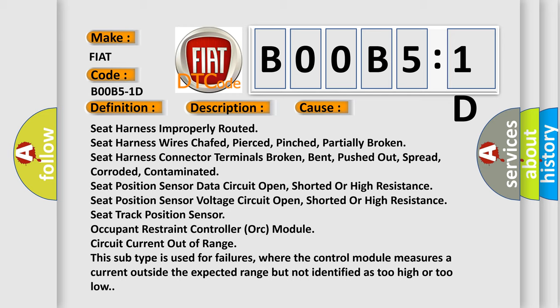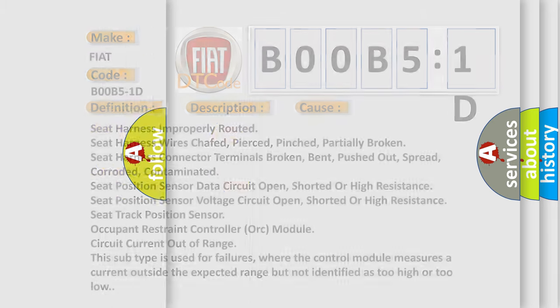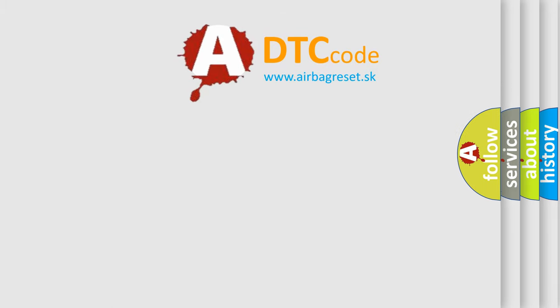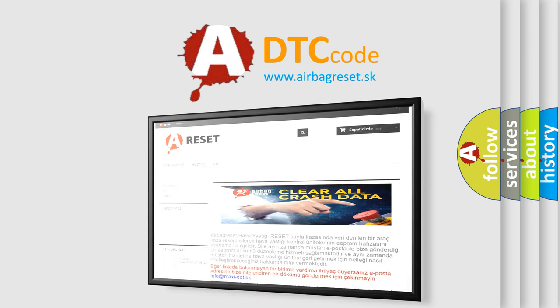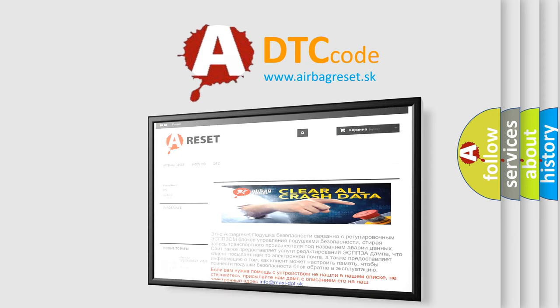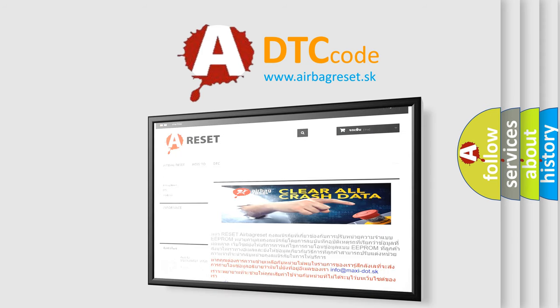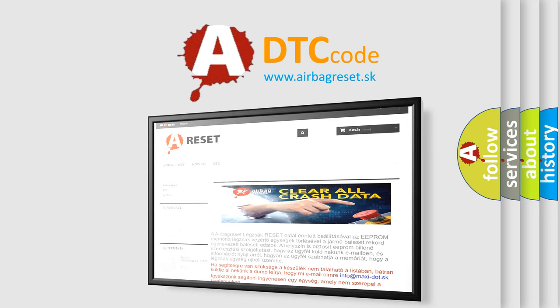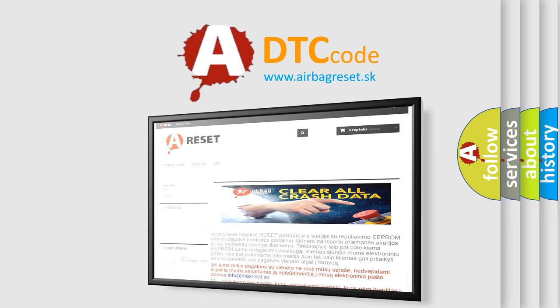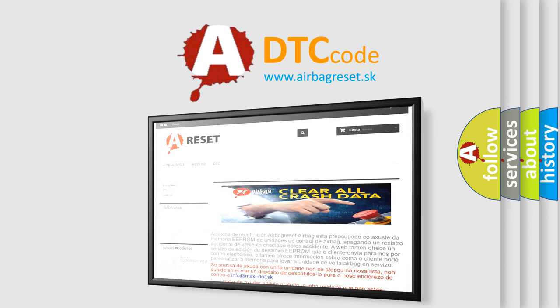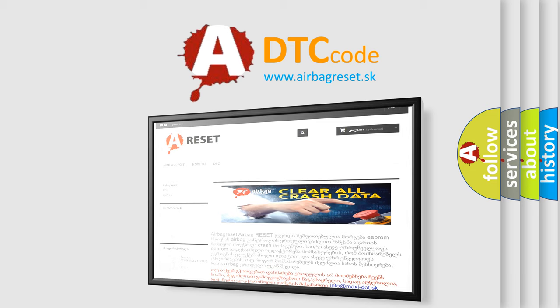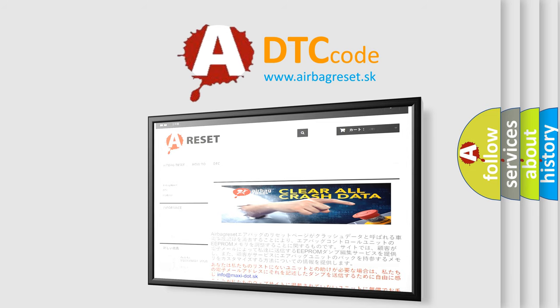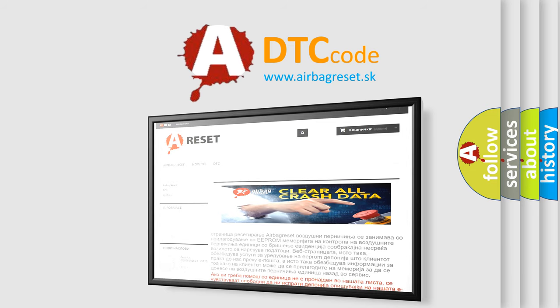The Airbag Reset website aims to provide information in 52 languages. Thank you for your attention and stay tuned for the next video.